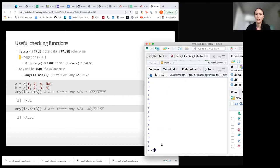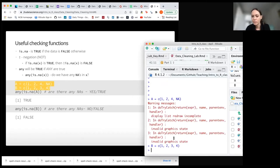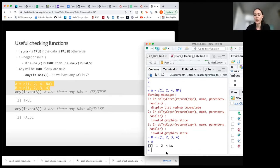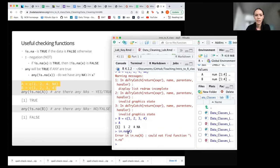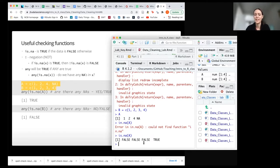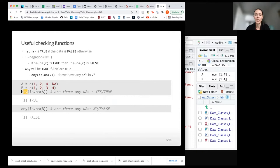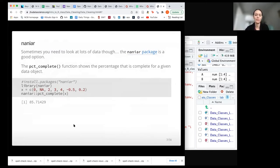So just to show you this, if we run is.na around A, it gives us a logical output for each value. The any() function is just saying: across all of those, is there any value that's NA? The any() function can be used outside of this context as well. But often as we see, we're going to be using a data frame, so it's nice to have other ways of doing this.